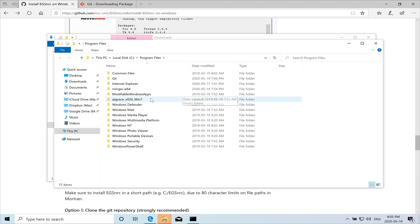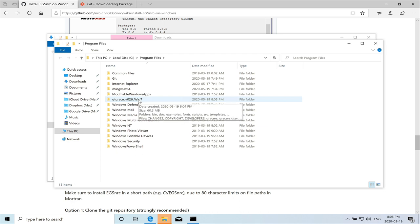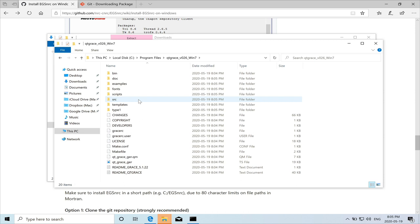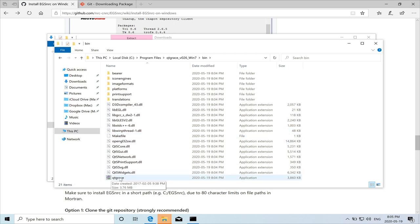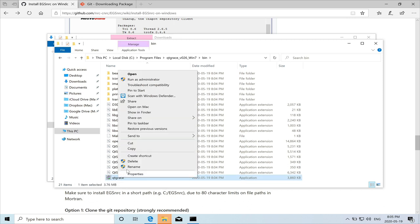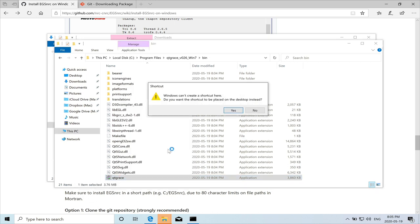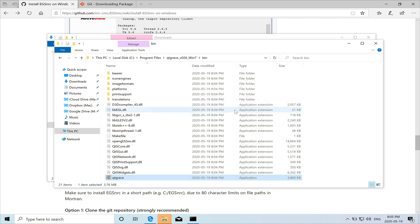So now it is under the program files directory Qt Grace. If you double click and you go to the bin folder, then the application, this is the application file Qt Grace. We can actually right click and create a shortcut on the desktop. Yes.